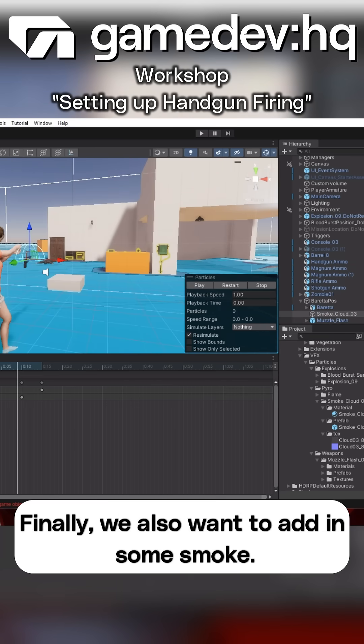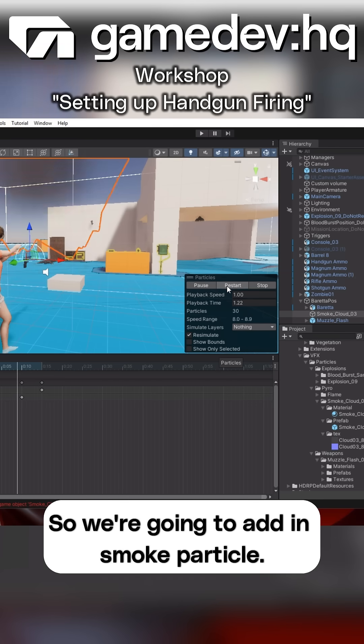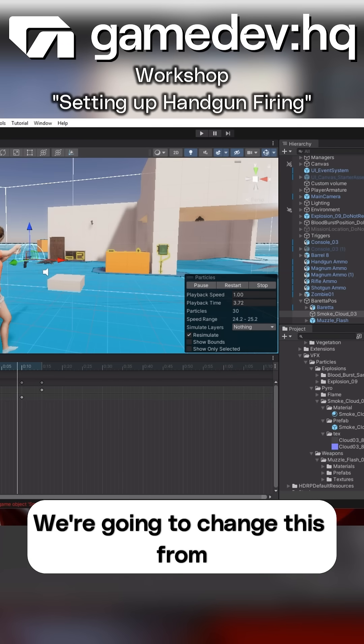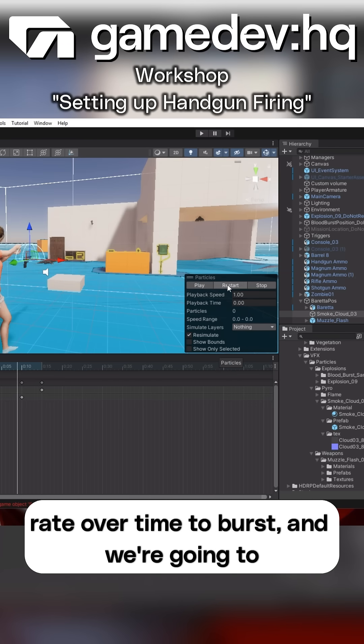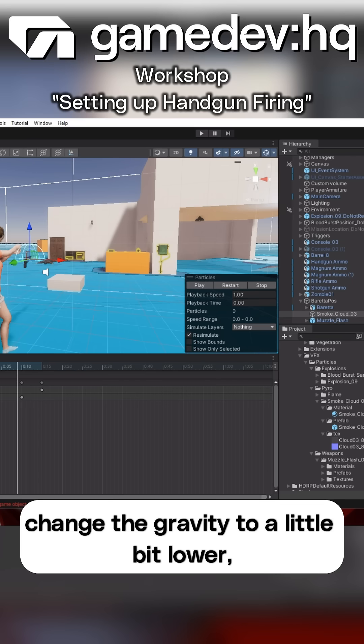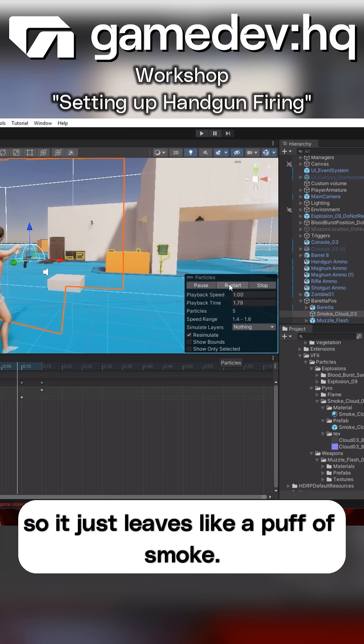Finally, we also want to add in some smoke, so we're going to add in the smoke particle. We're going to change this from rate over time to burst, and we're going to change the gravity to a little bit lower, so it just leaves like a puff of smoke.